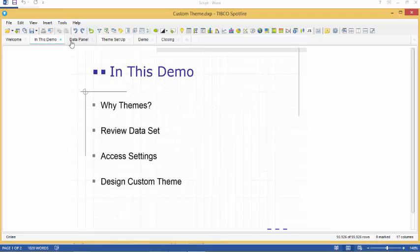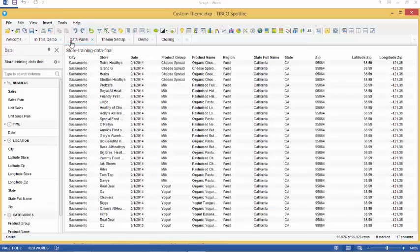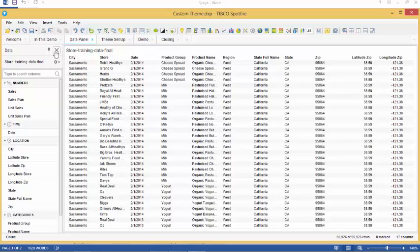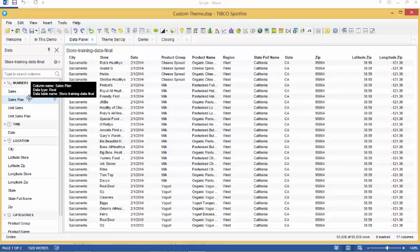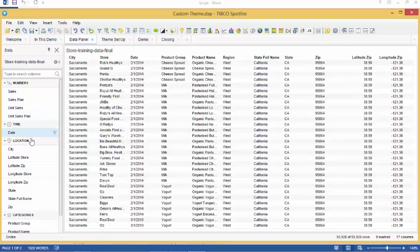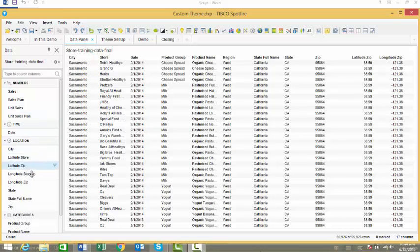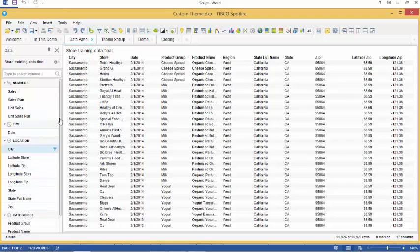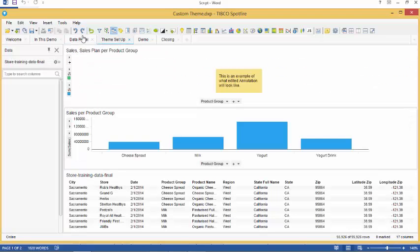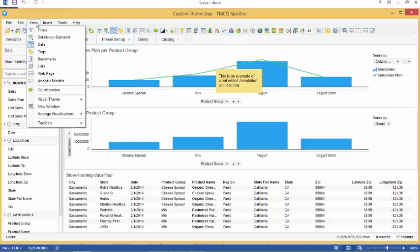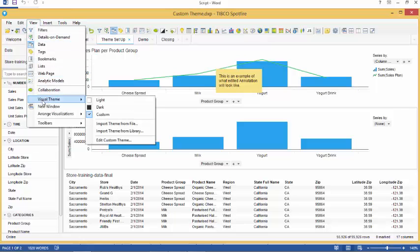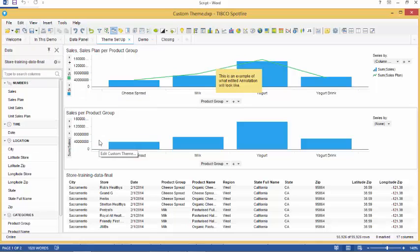For this example, we will use a data set that has been collected from a sales analysis which compared projected sales to actual sales for dairy products by stores across 21 states. To access the theme properties and setup, we will have to gain access to the view menu. Mouse over visual theme and select edit custom theme.